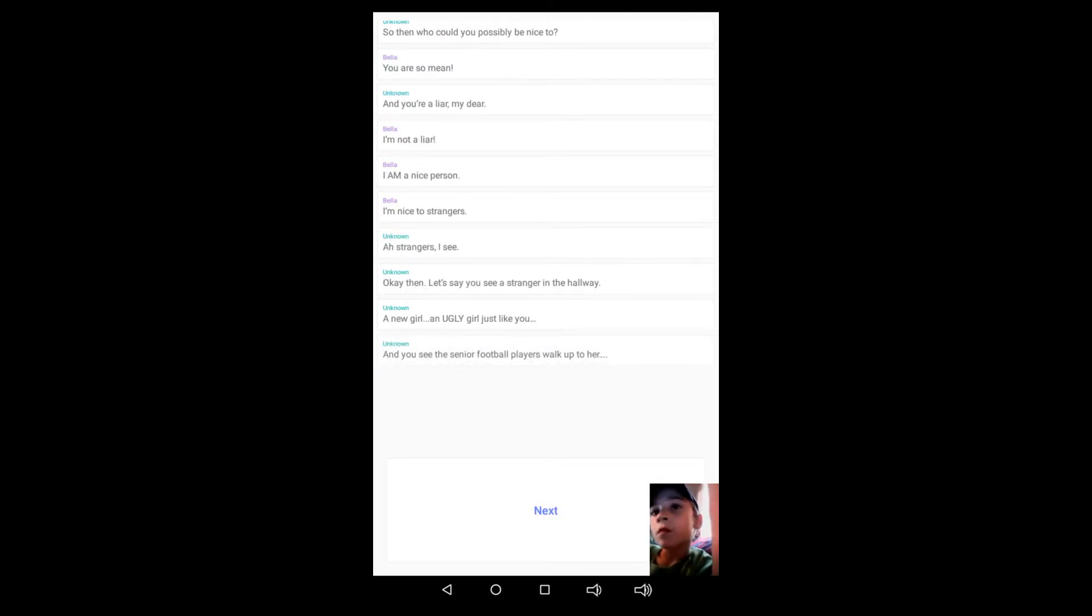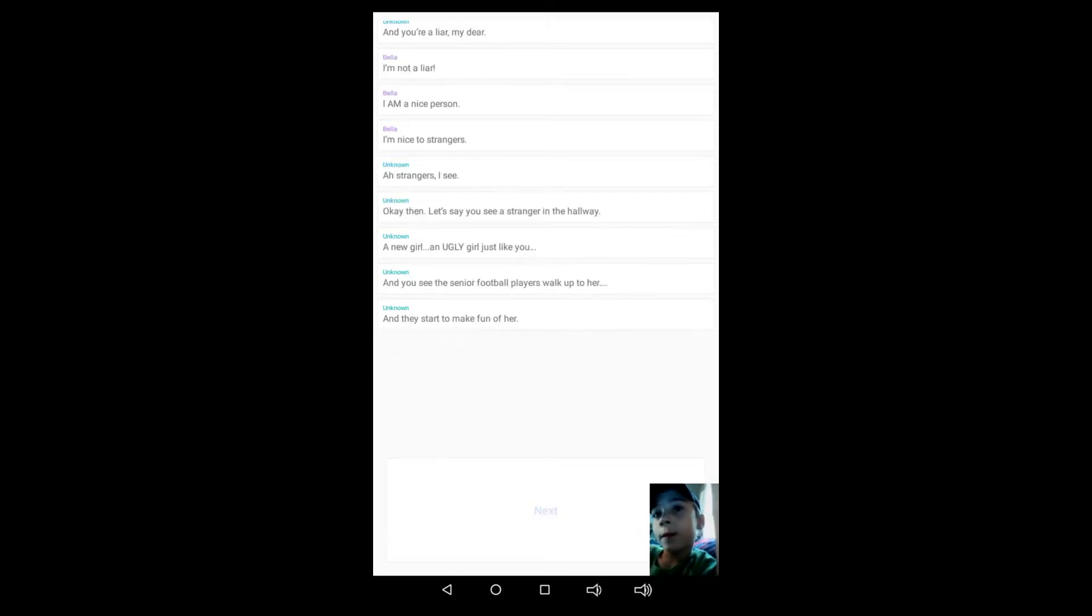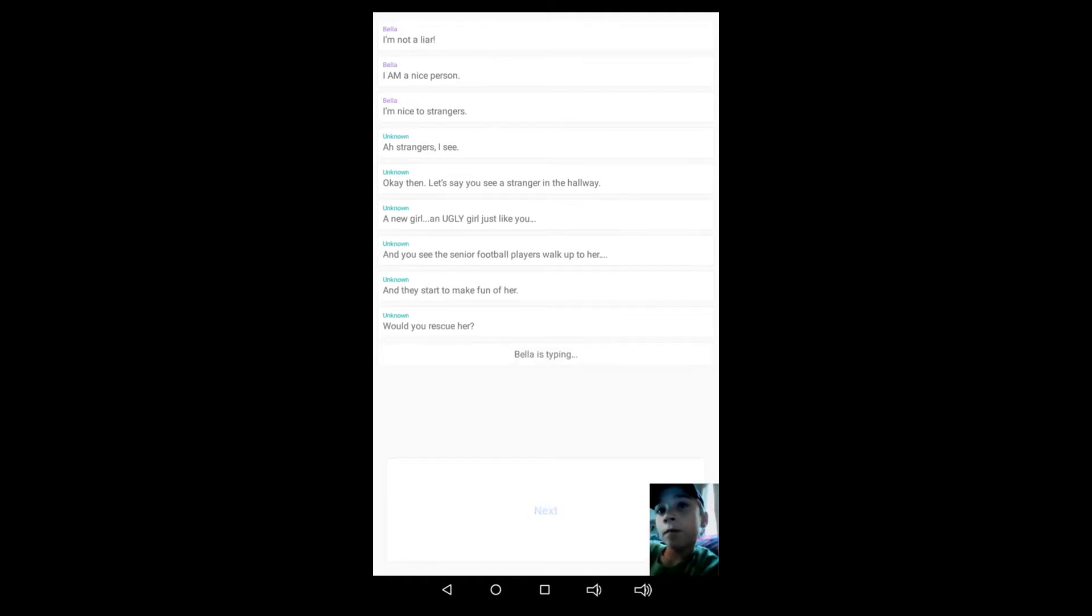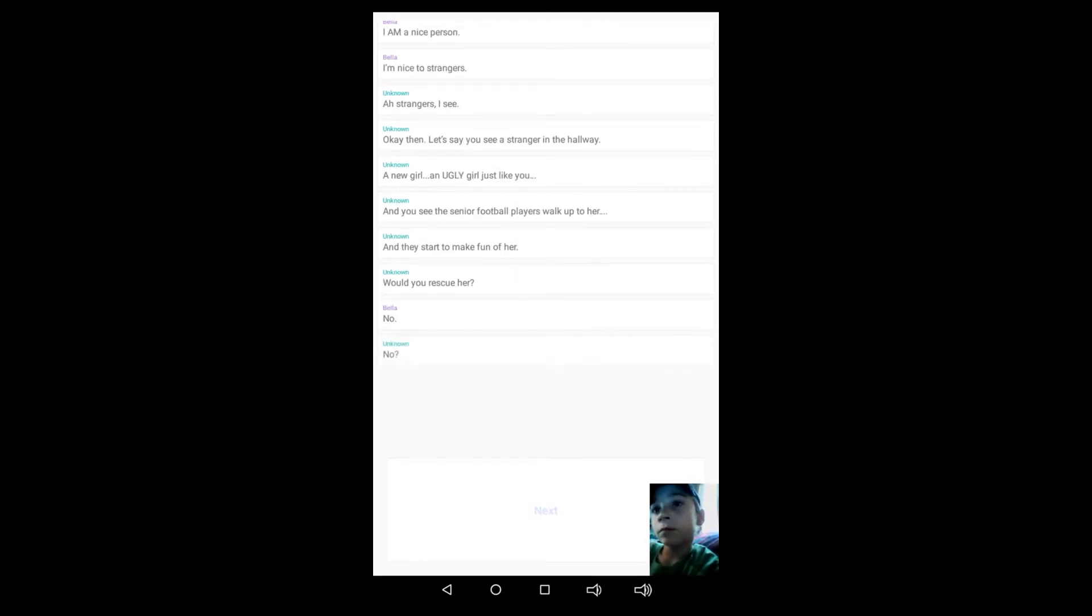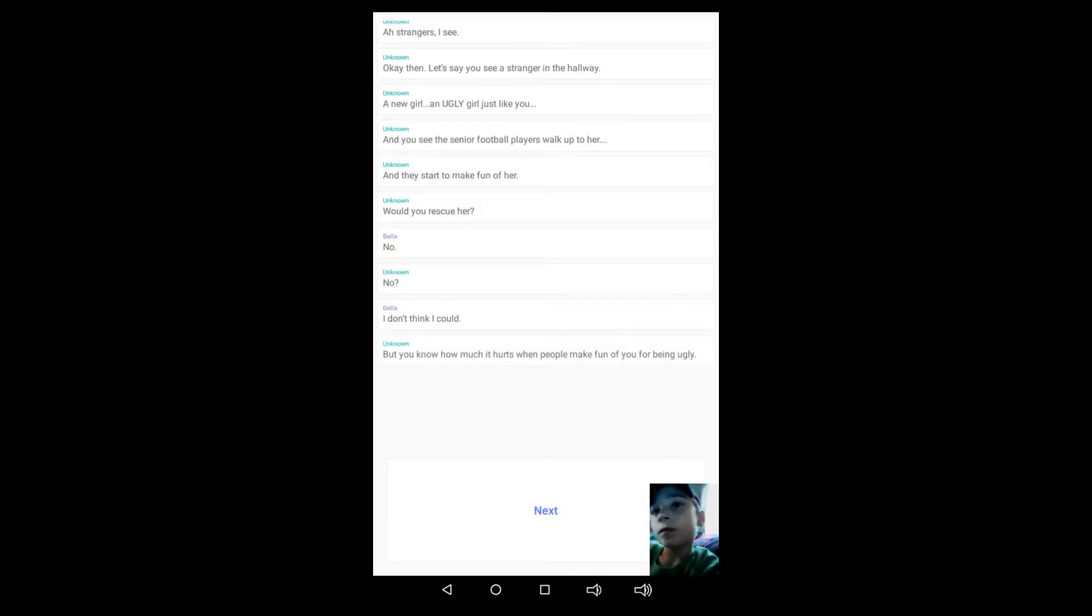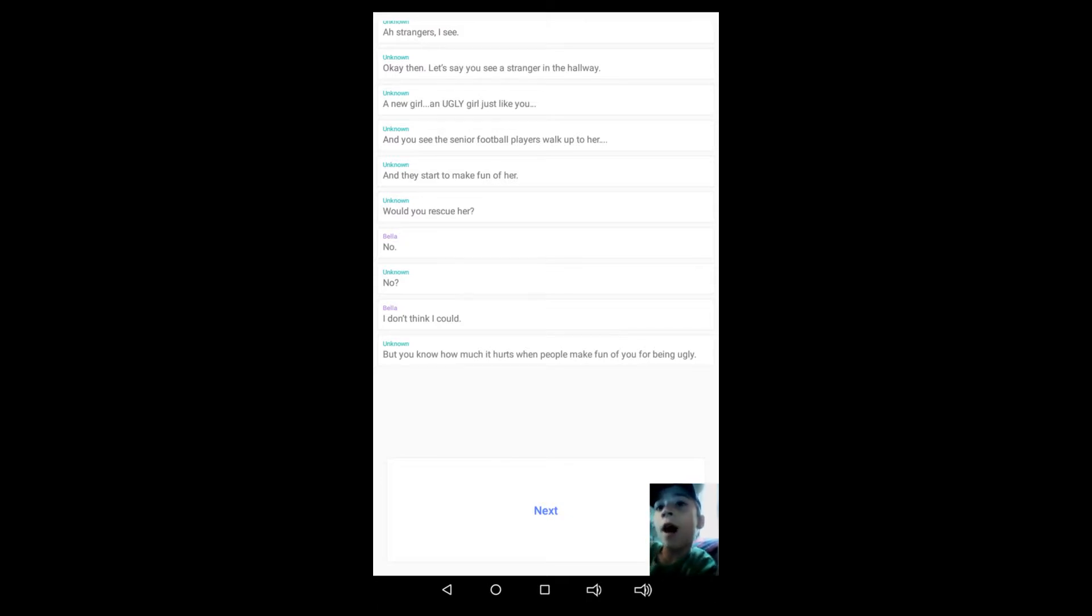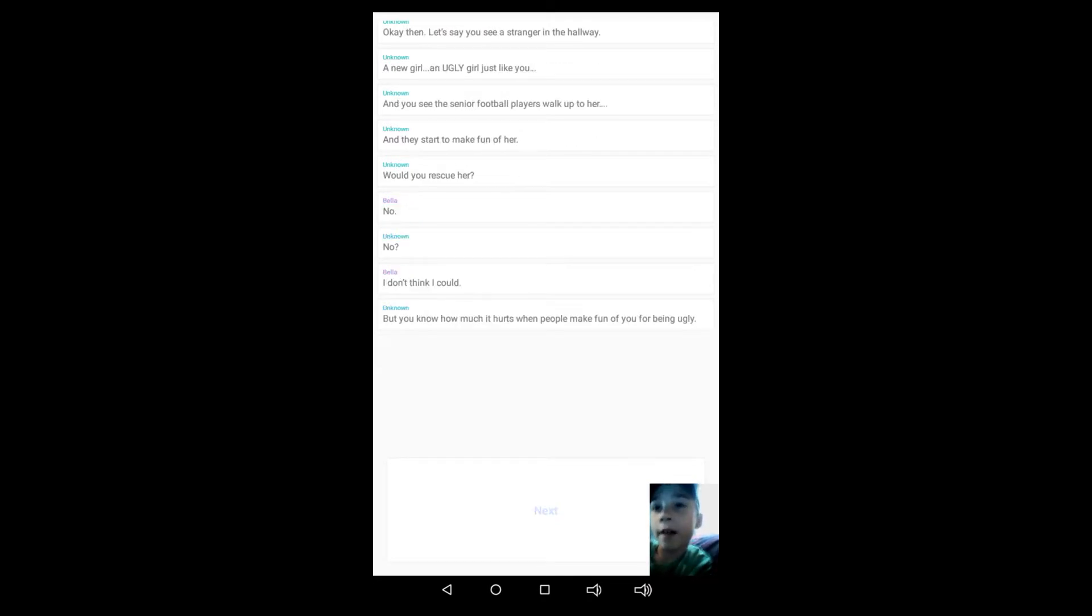Okay, then let's see. You see a stranger in the hallway, a new girl, an ugly girl just like you. And you see the senior football players walk up to her and they start to make fun of her. Would you rescue her? Bella's typing. No, no, I don't think I could. But you know how much it hurts when people make fun of you for being ugly?